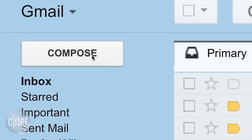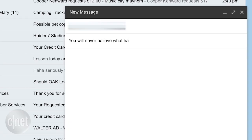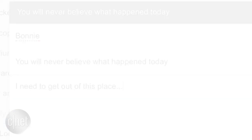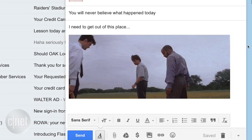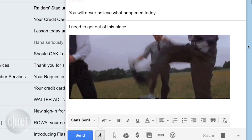To test it out, I'm going to send an email complaining about things to my best friend, but accidentally put my boss as the recipient. Subject line: 'You will never believe what happened today.' And just for good measure, I'm going to include a funny animated image.